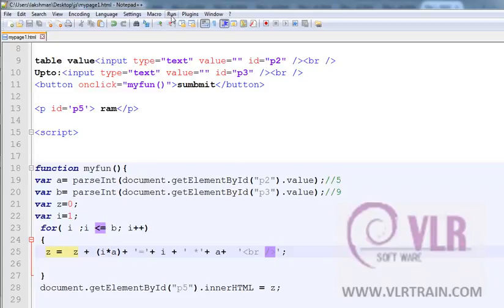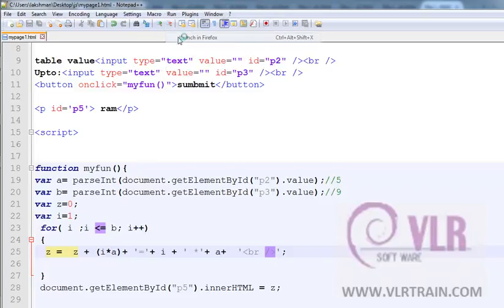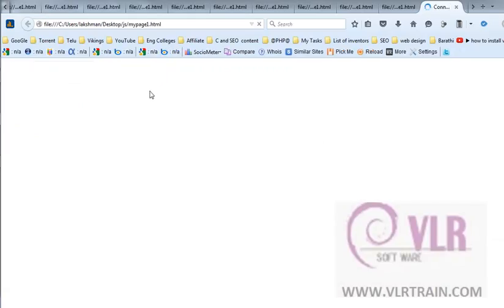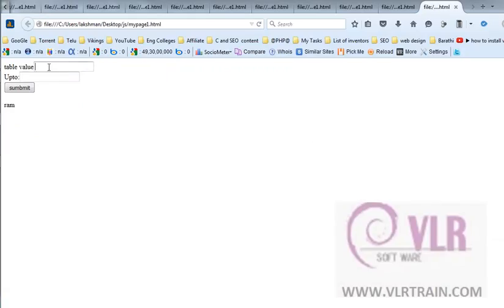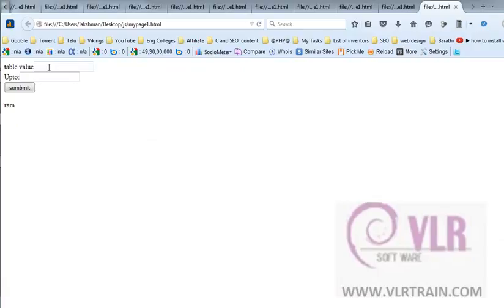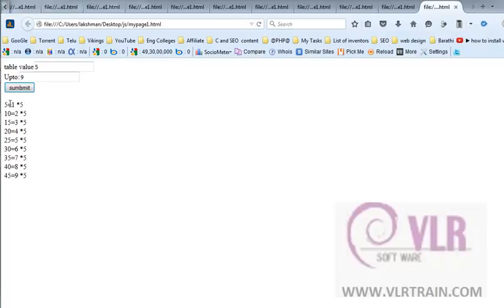Now observe the output. Table value is 5 up to 9. 5 equals to 5. 1 star 5 equals to 5. 5 is 10.